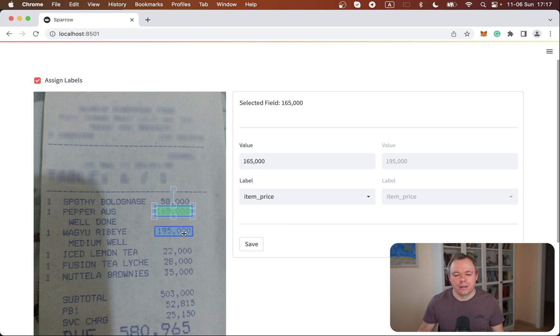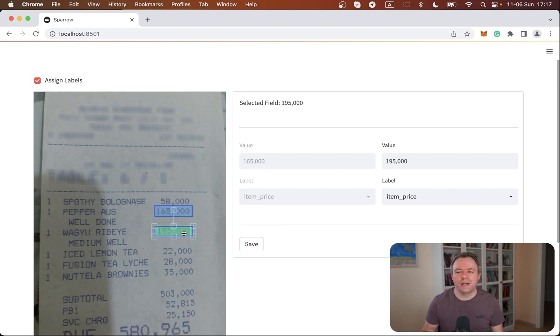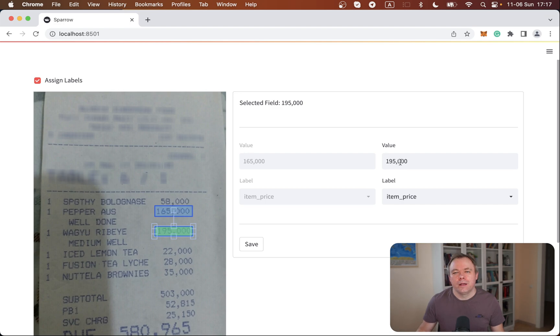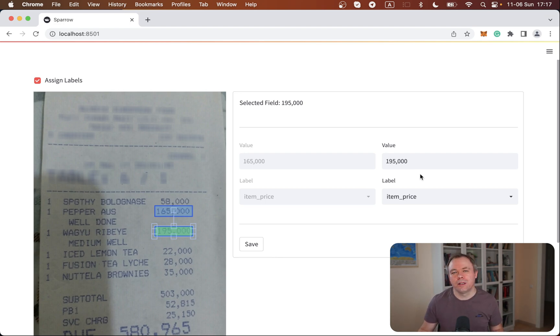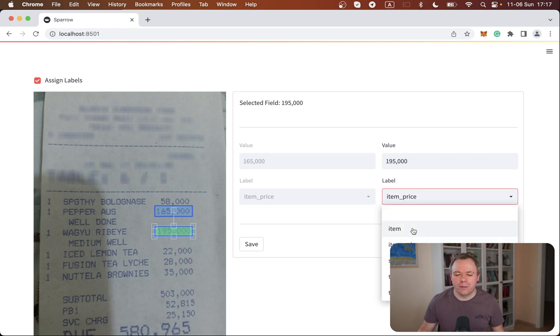The idea is that as soon as the user selects an element, the form is updated and the form element which is related to the rectangle selected on the canvas becomes enabled, so the user can change the label or fix the value and save the data.